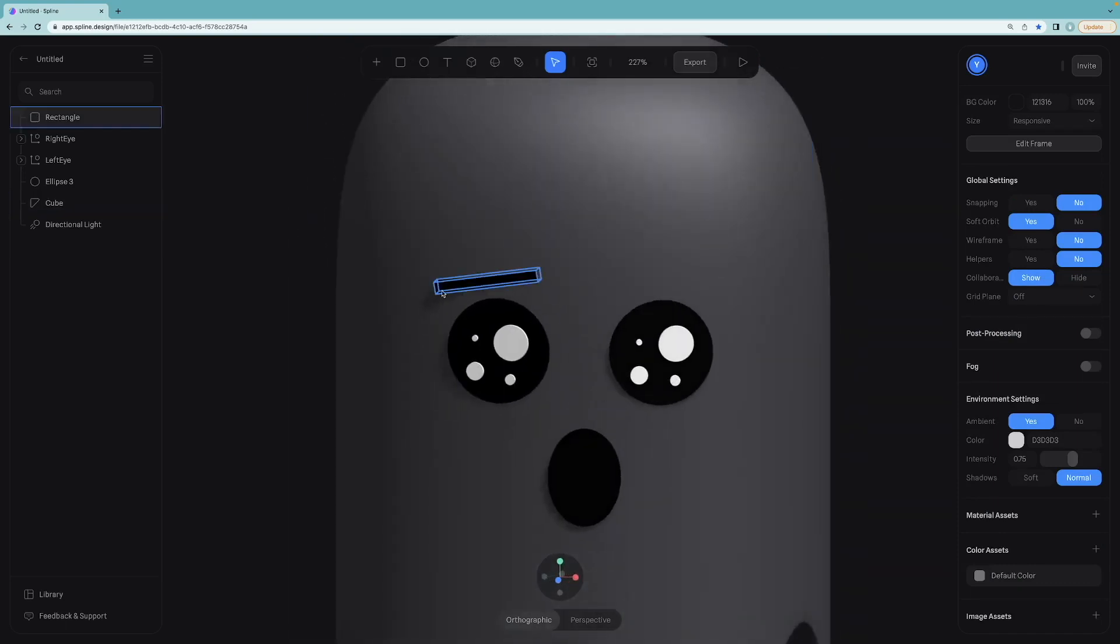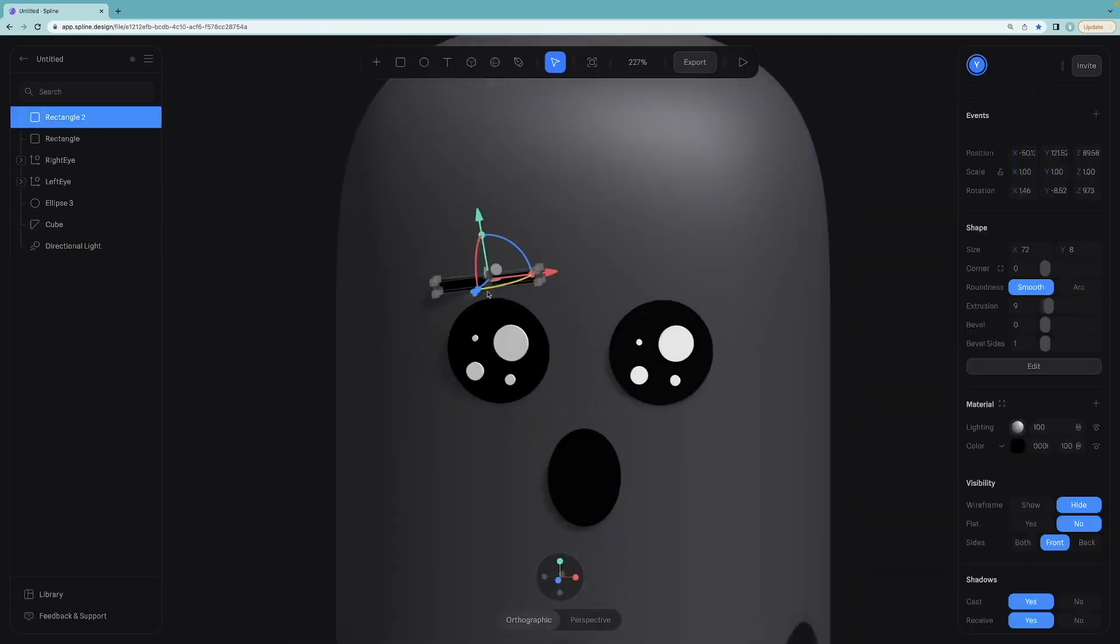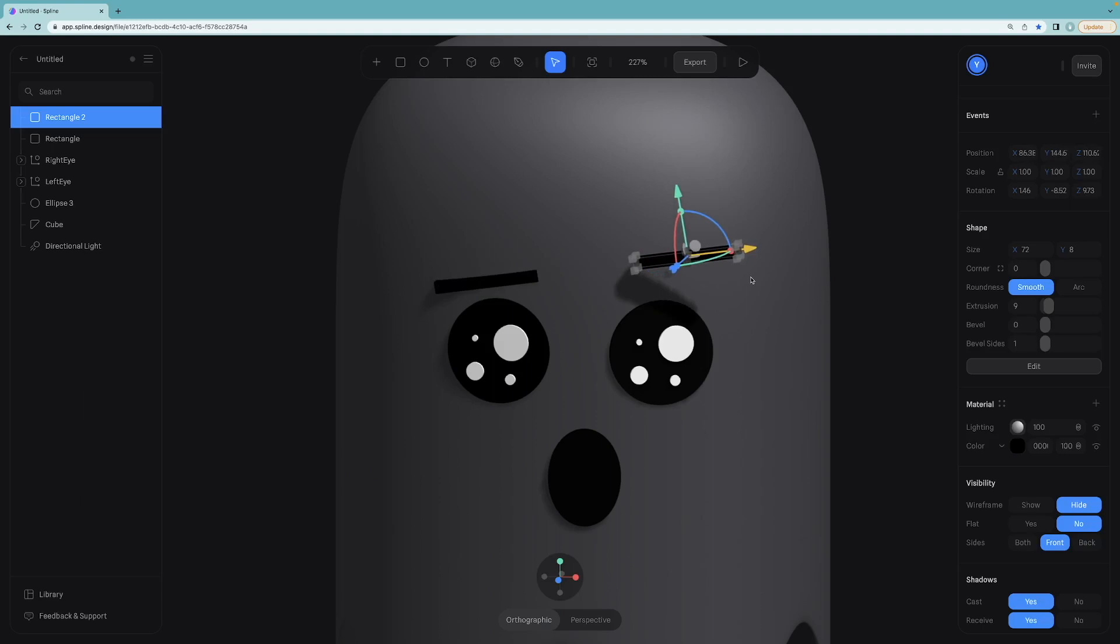After positioning the left eyebrow, duplicate it and do the same adjusting for the right one.